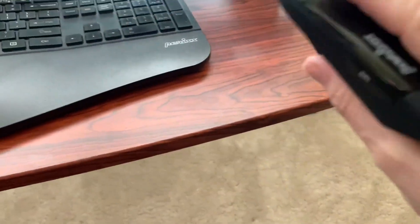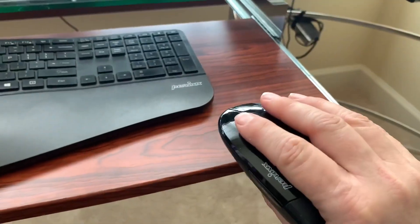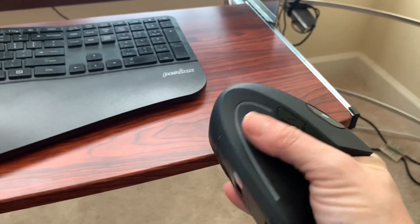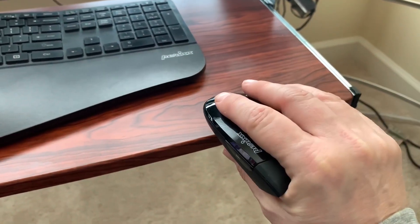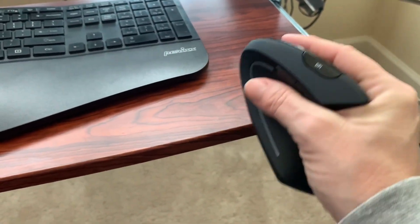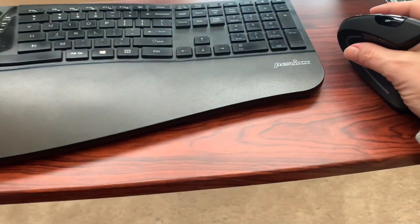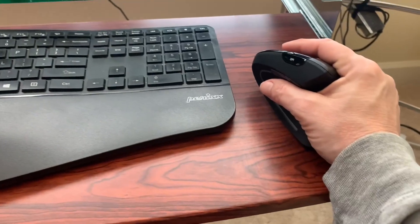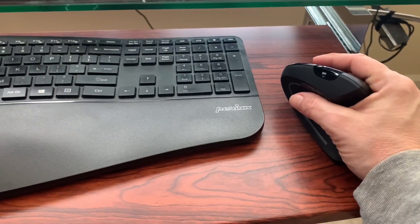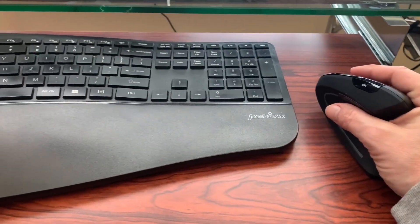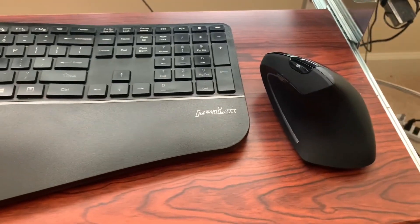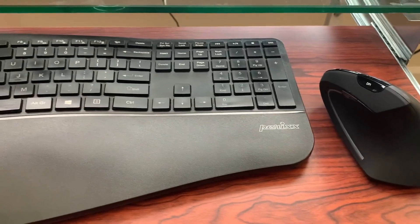And I just really like the feel of the mouse. There's no strain at all when I hold it. Everything is in a comfortable alignment for me. I absolutely recommend this.